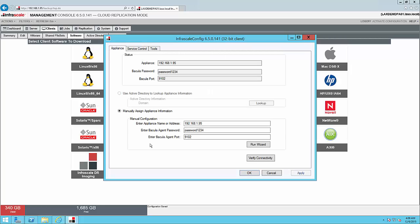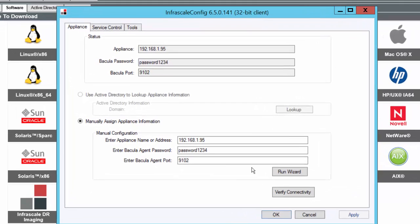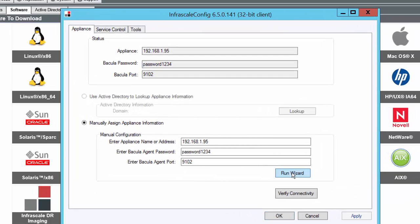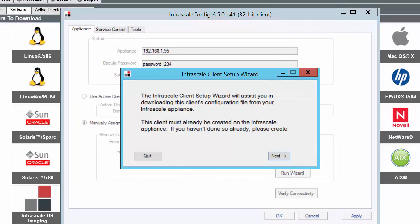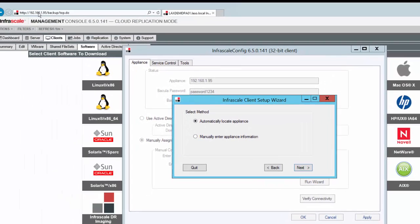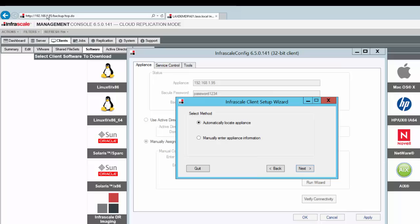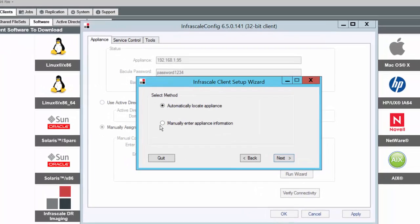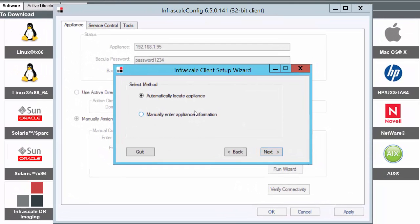This machine already has a client set up, so we're going to run the wizard to set up a new one. We'll choose the option to automatically locate the appliance. If you have trouble doing this, or if you already have the address, which you can find in the address field at the top of your management console, then you can manually enter the appliance info.